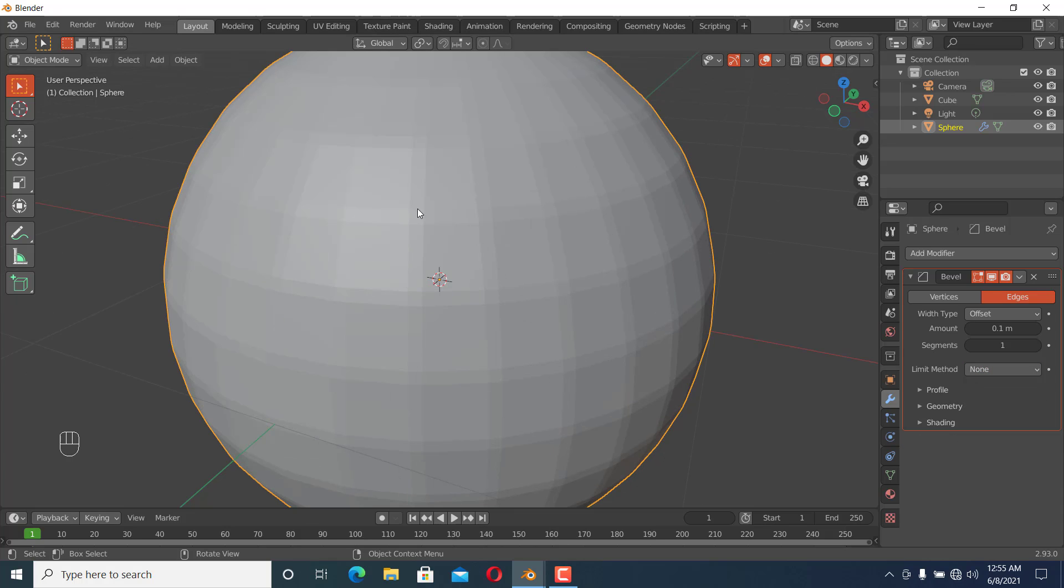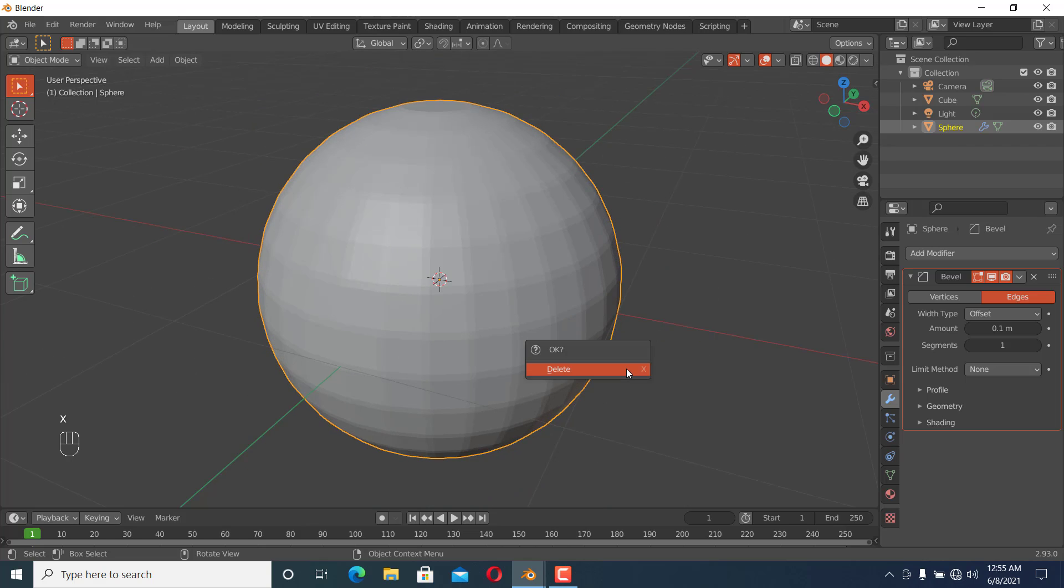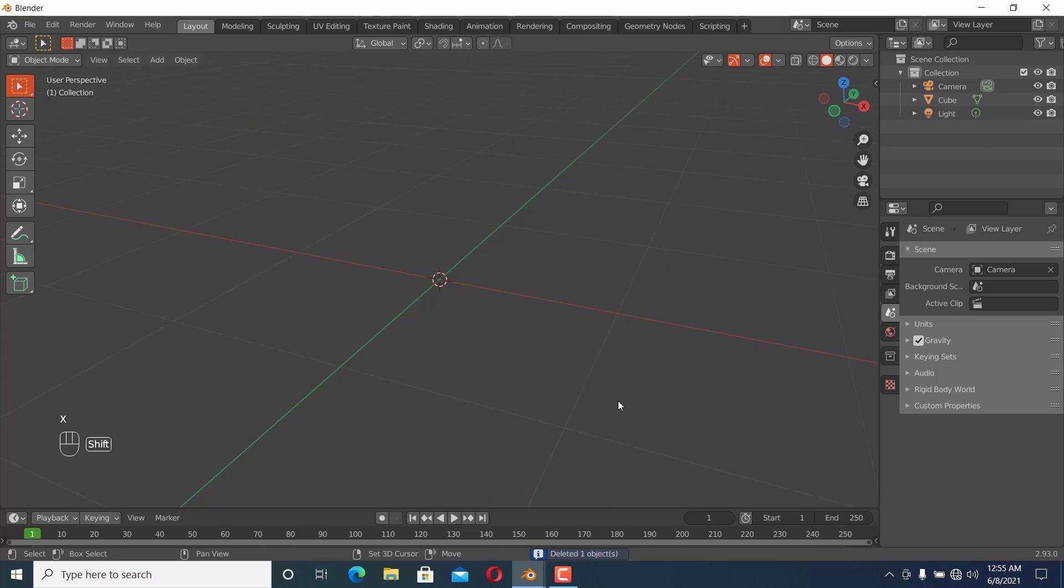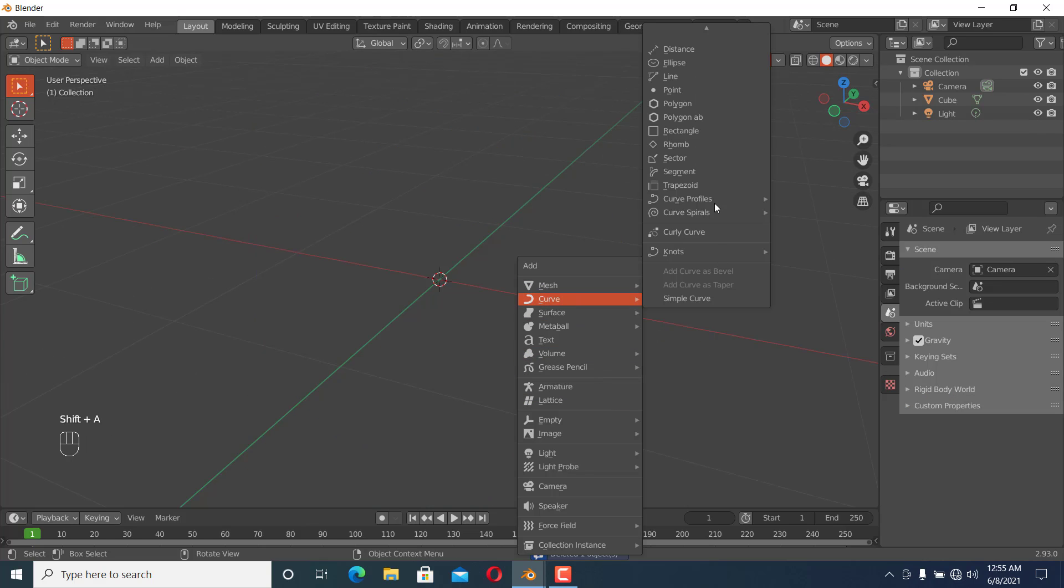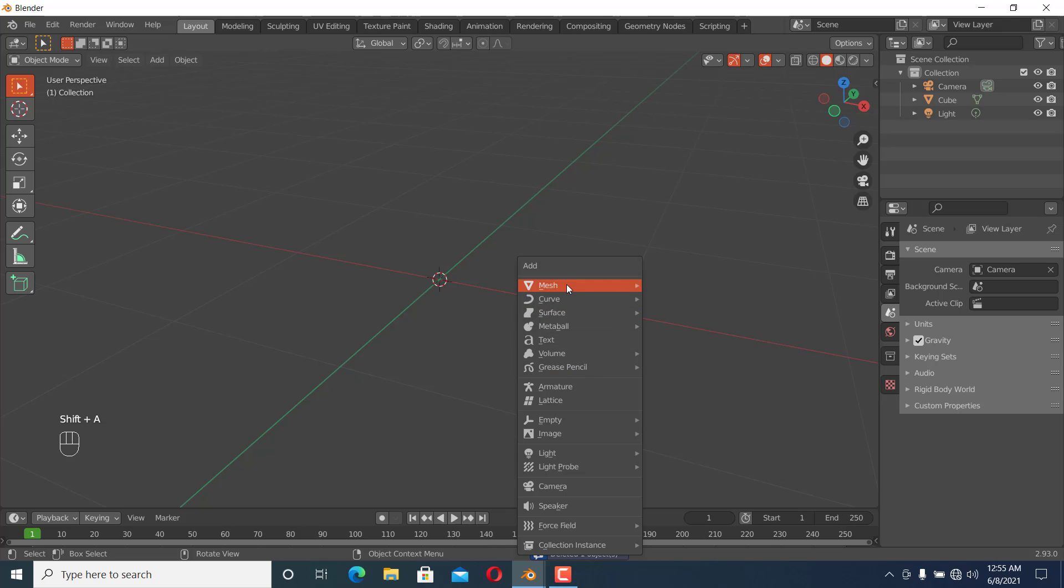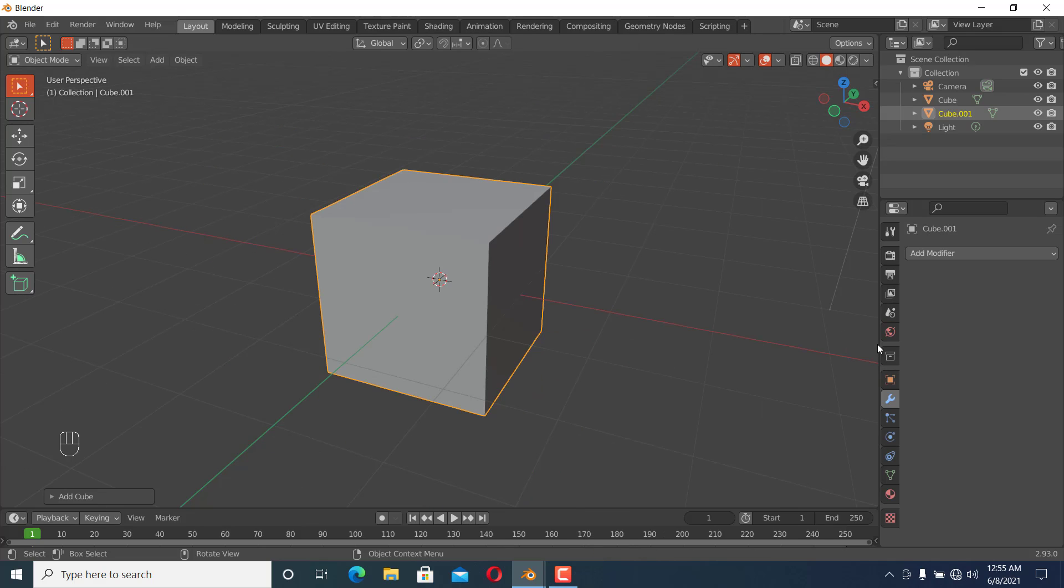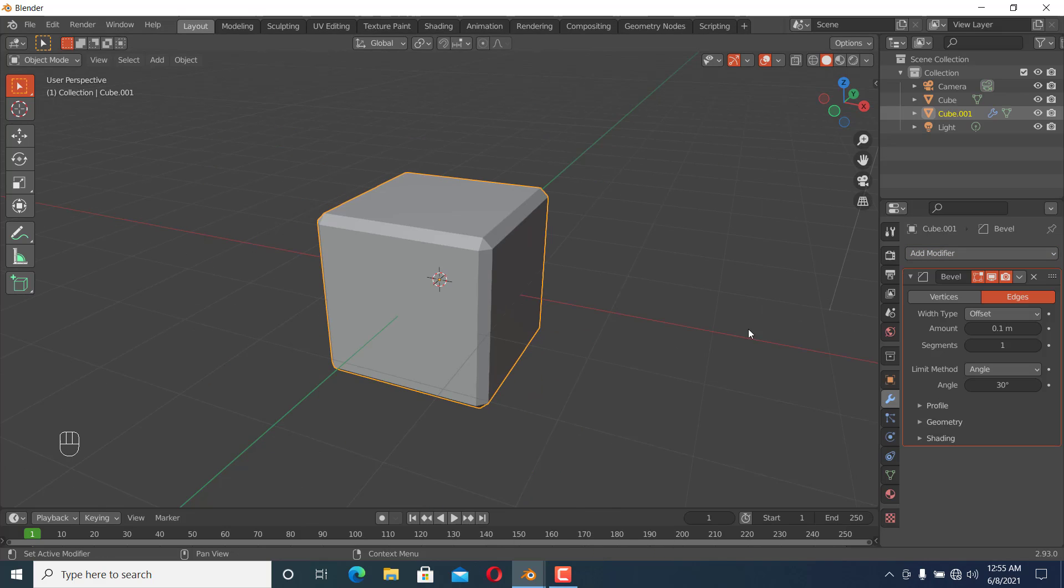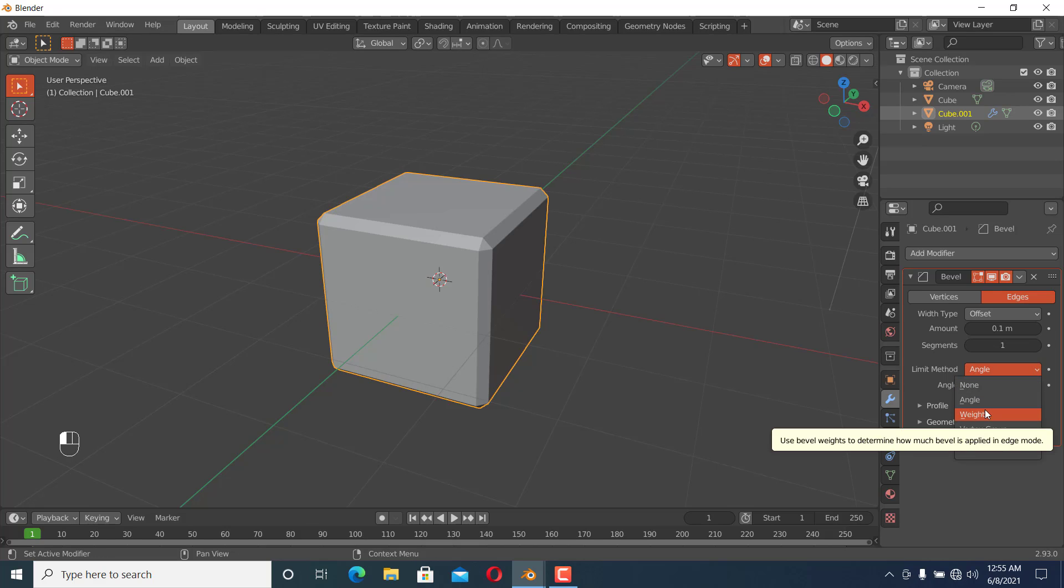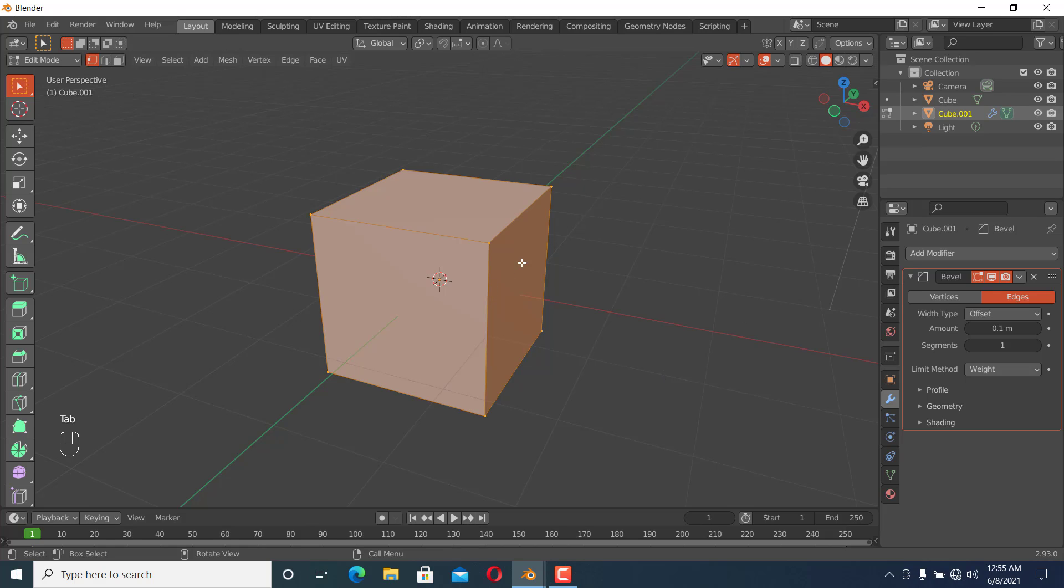I'm going to delete this and add a cube, then add a Bevel modifier. You can see angle, but there's also weight. If I set the limit method to weight and go to edit mode, I can select any faces that I want to bevel.